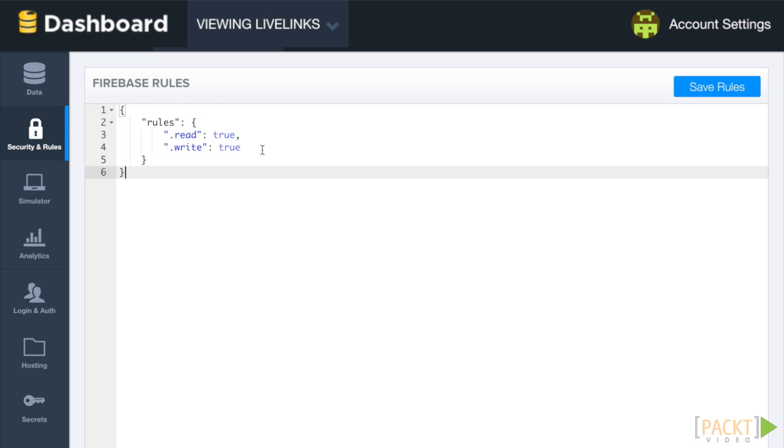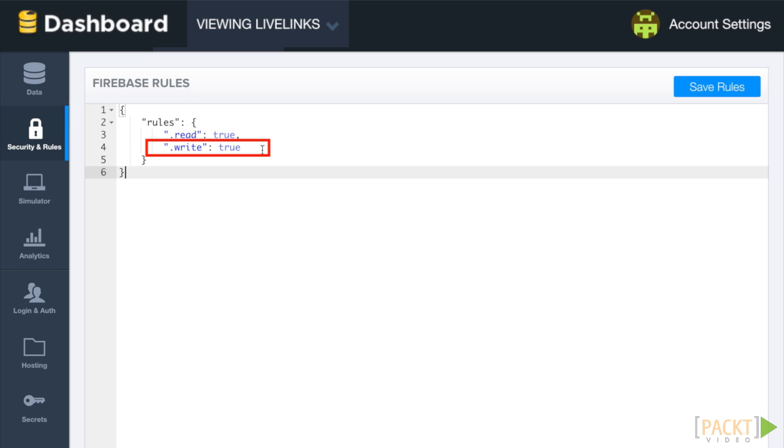The rules we see before us are very simple. They state that anybody can read any of the data in LiveLinks, and anybody can write any of the data anywhere in LiveLinks. Because authorization rules applied to a node cascade to all its children.